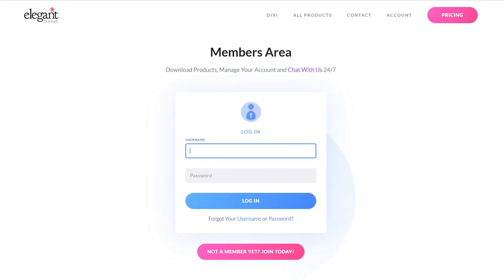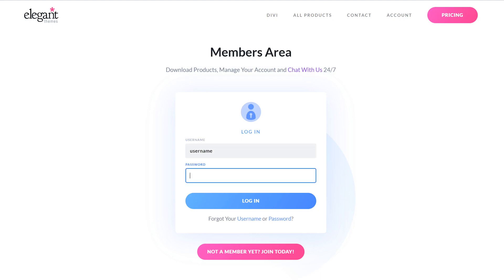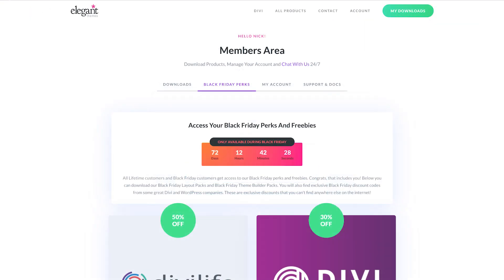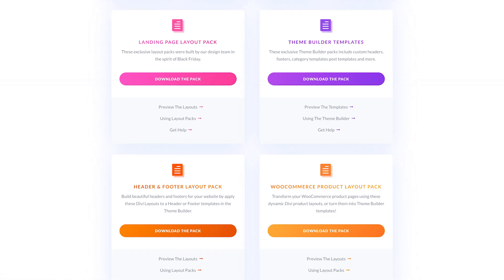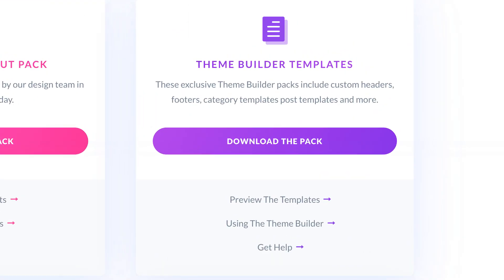All of the theme builder pack downloads can be found in your members area. To access the downloads, you must first log into the members area with the username and password created when you signed up as a member. Once you are logged in, click the link in the members area menu called Cyber Monday perks, then scroll down to the theme builder templates perk and click the download the pack button.